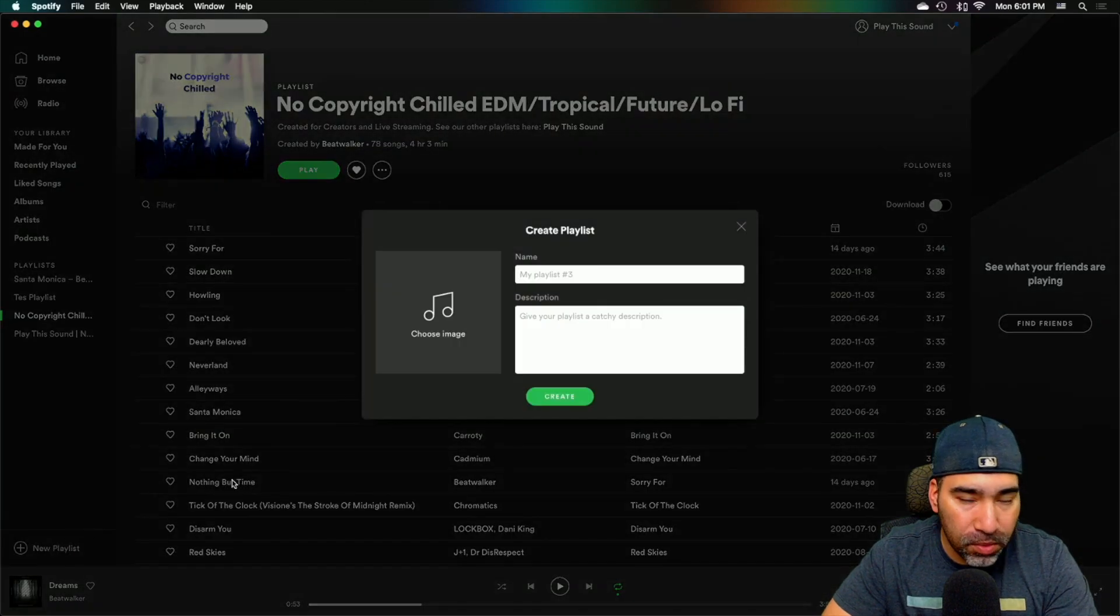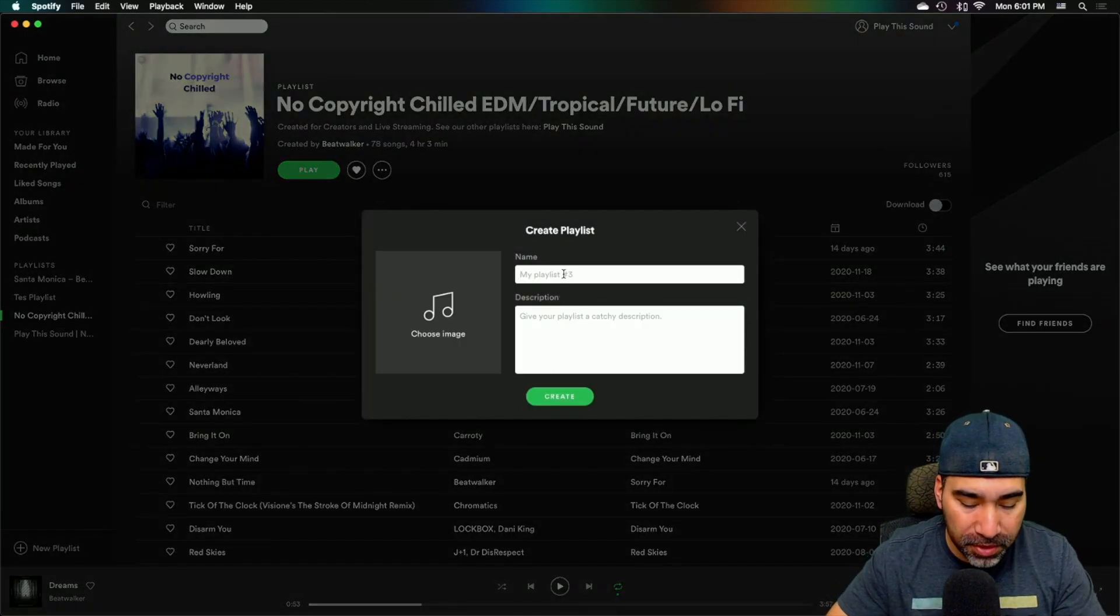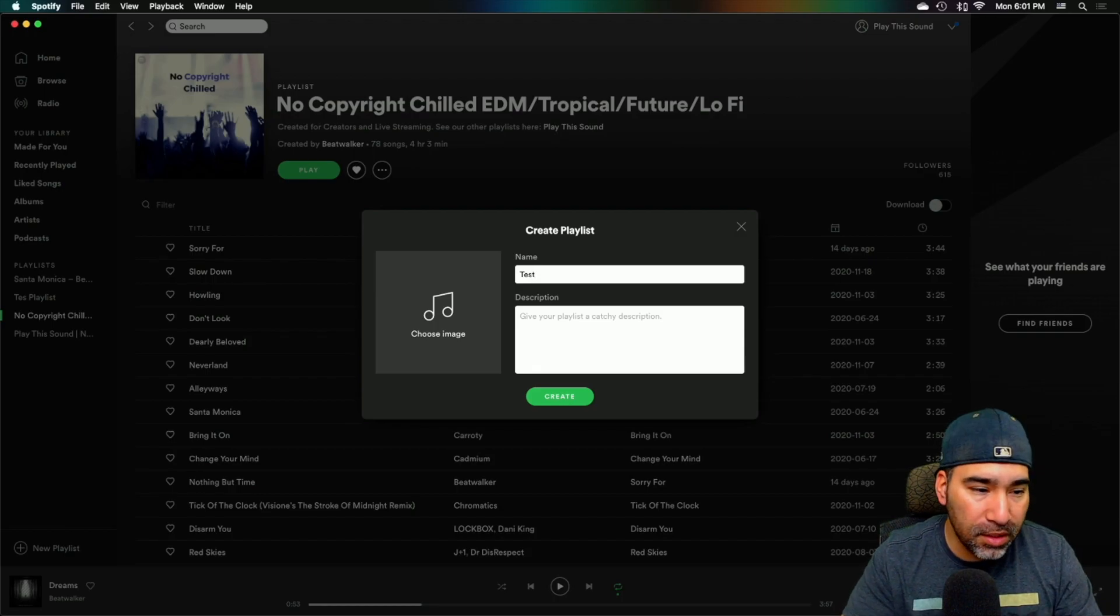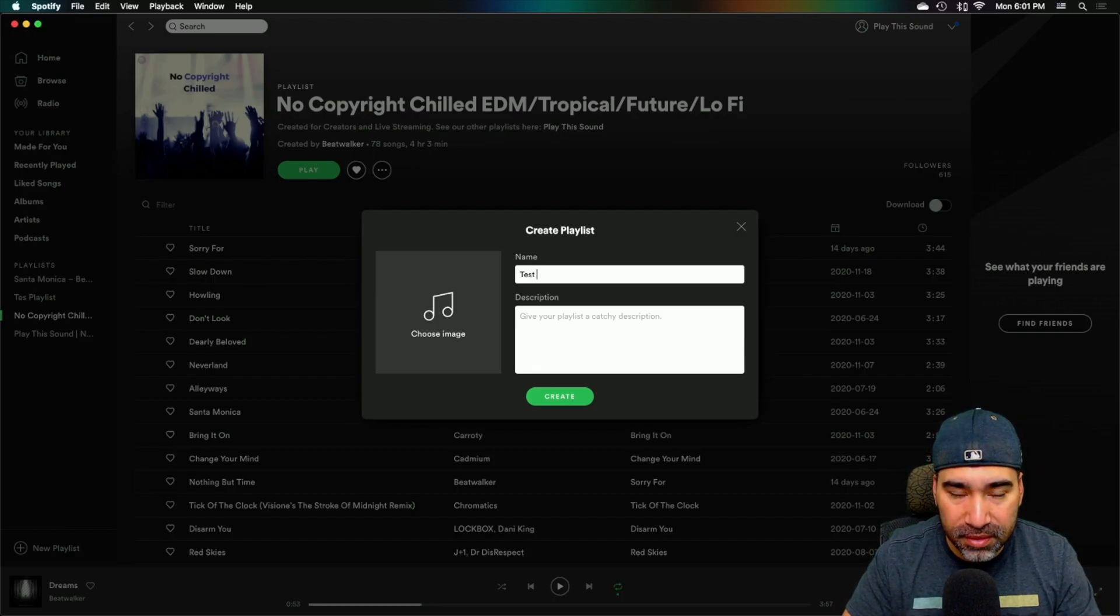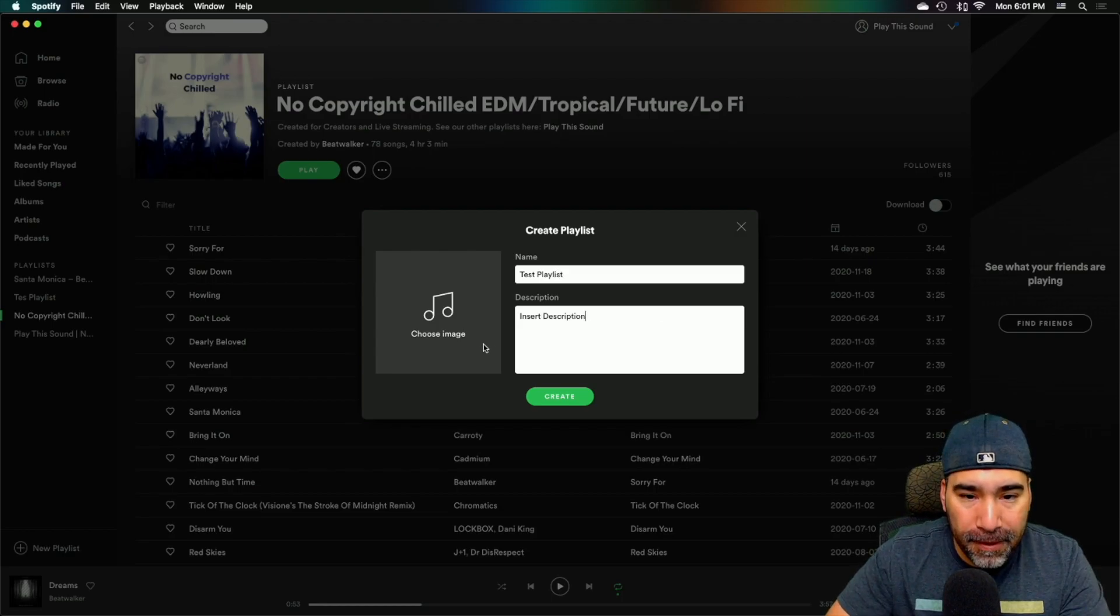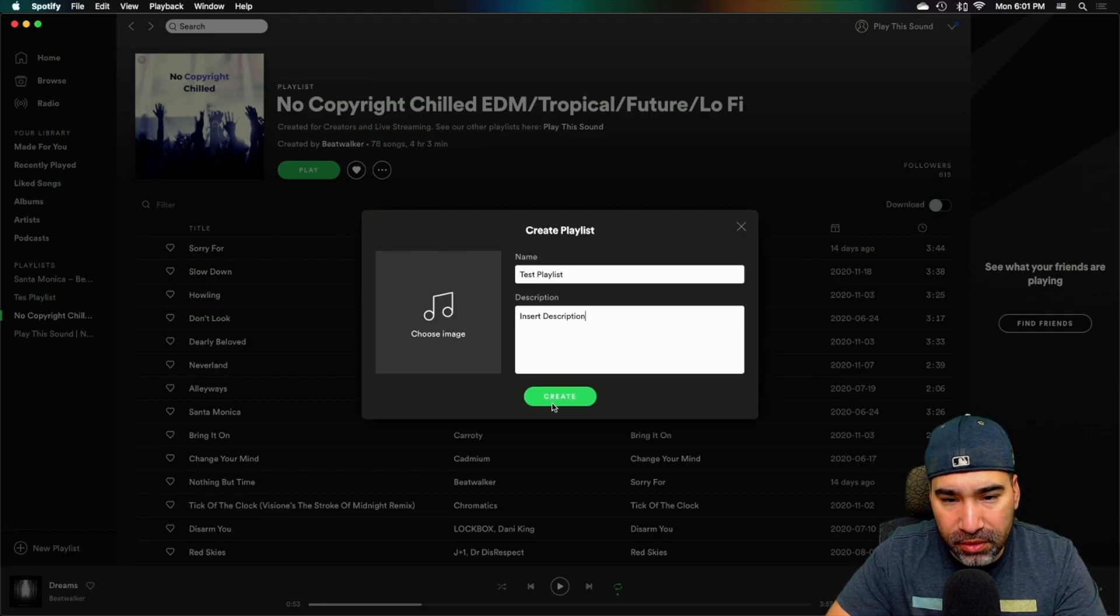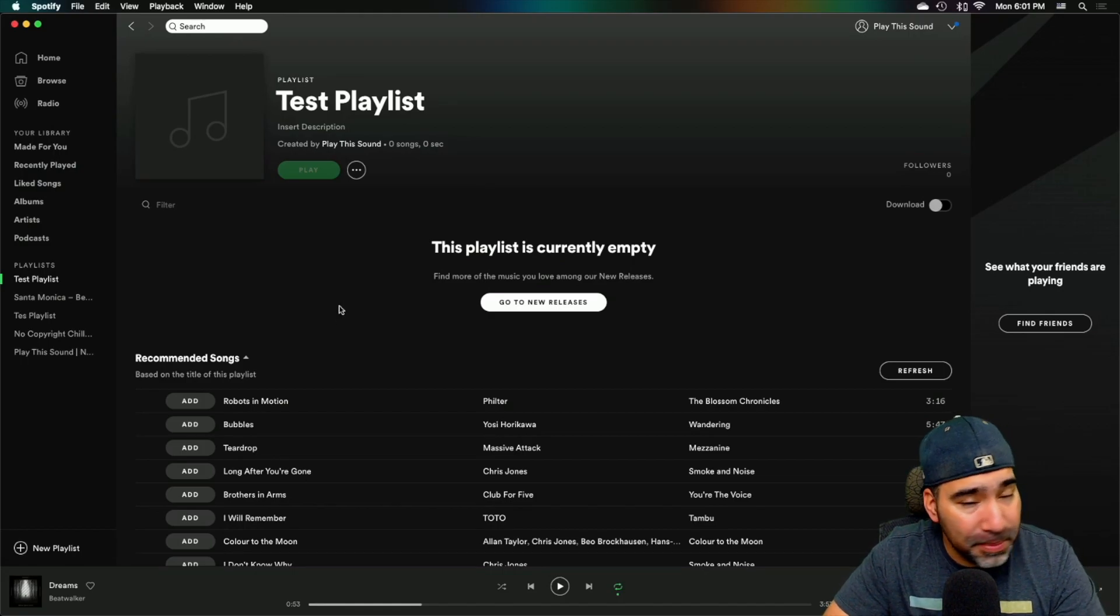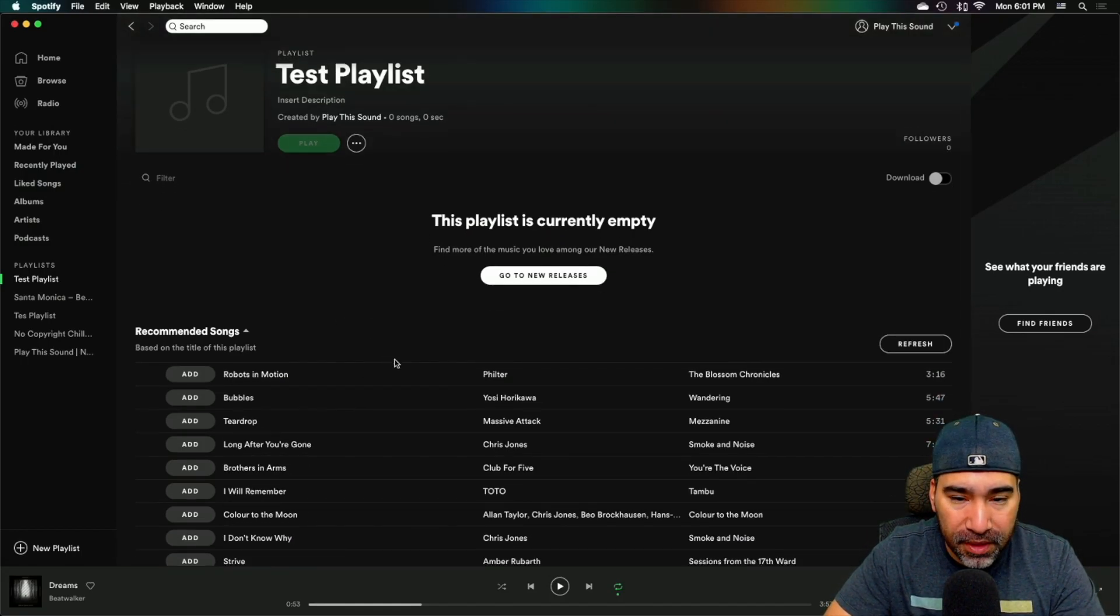I probably don't have to explain it to you guys too much, but I'm just going to show you real quick, go to create playlist or a new playlist down there at the bottom left, test playlist. Okay. And then you can choose an image. I'm not going to do it right now. So yeah, there you go. That's pretty much the playlist here.